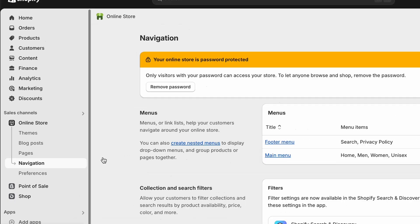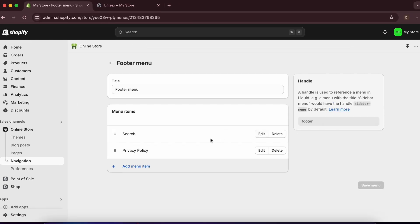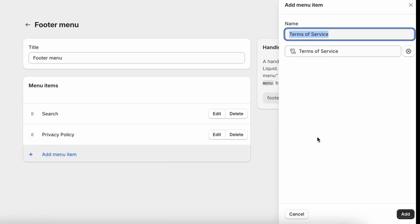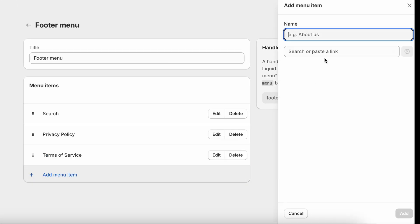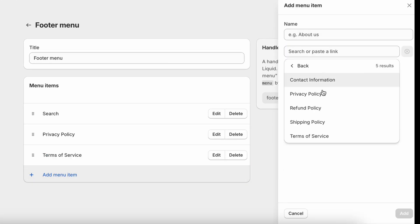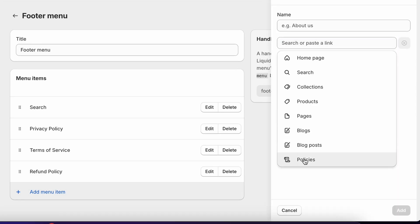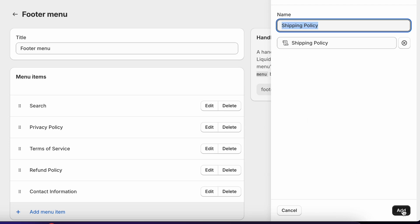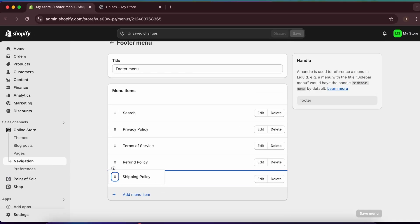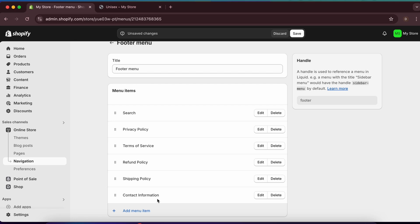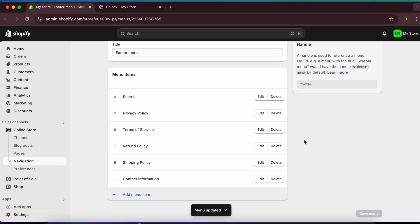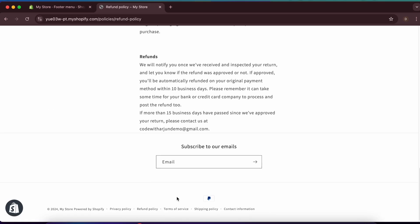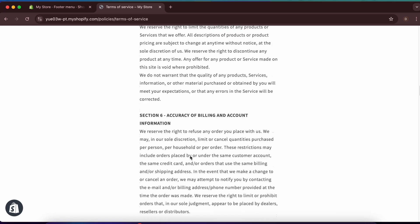Back in the footer menu under Navigation, you can now add the additional policies. Add Terms of Service, Refund Policy, Shipping Policy, and Contact Information. Drag them into the order you want, then save. Viewing the store, you can now see all policies in the footer.